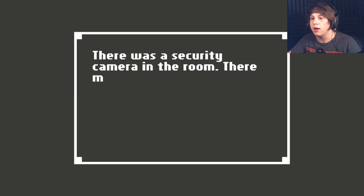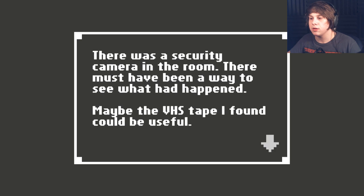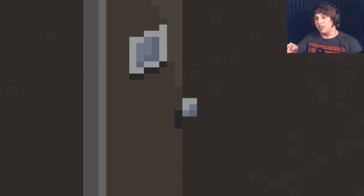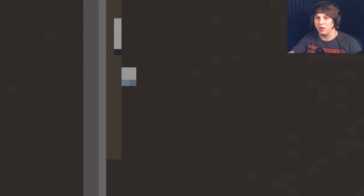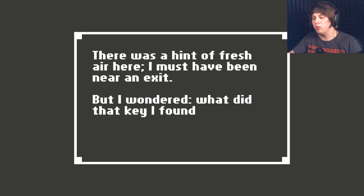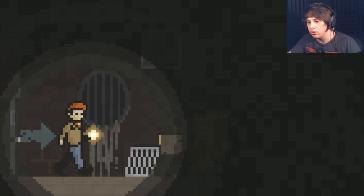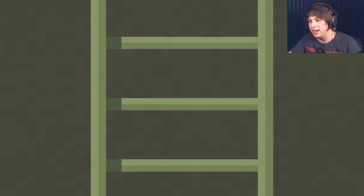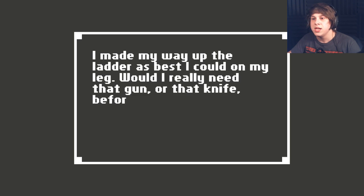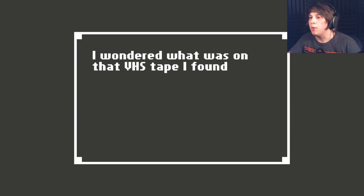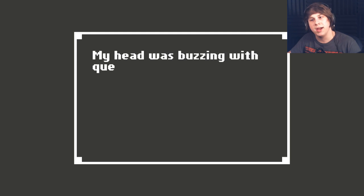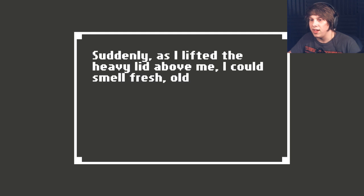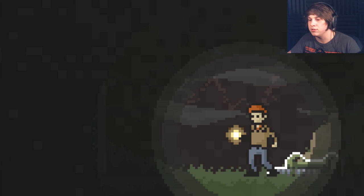There's a camera! What? I think I know what that one room is. But it's probably about I need to keep going this way. There was a hint of fresh air in here. I must have been near the exit. But I wondered, what did that key I found in the sewer do? And what was on the videotape that I found? I kind of just want to get out. I made my way up the ladder as best I could on my leg. Would I really need that gun or that knife in the end? Or before the end? Oh, I wonder what that was on that VHS tape I found. Or in that locked room. Should I have gone back to check? My head was buzzing with questions and is tired. Suddenly, as I lifted the heavy lid above me, I could smell the fresh old pine trees.